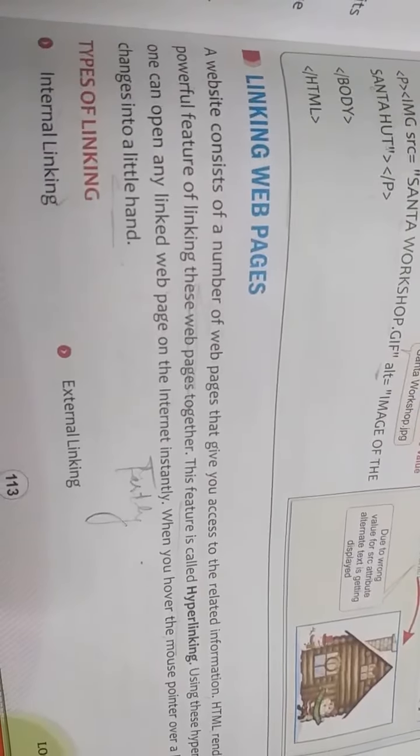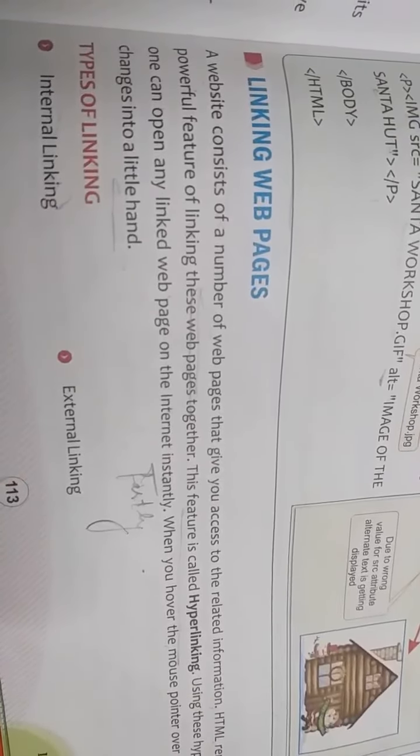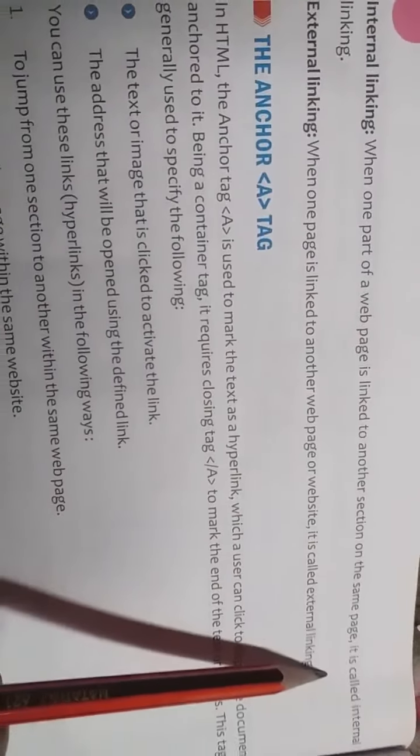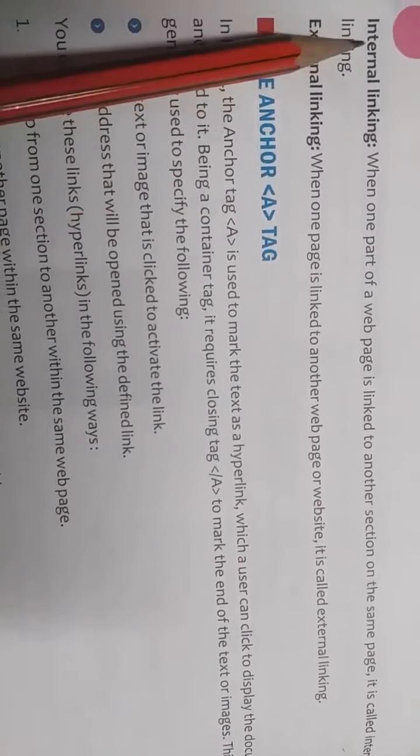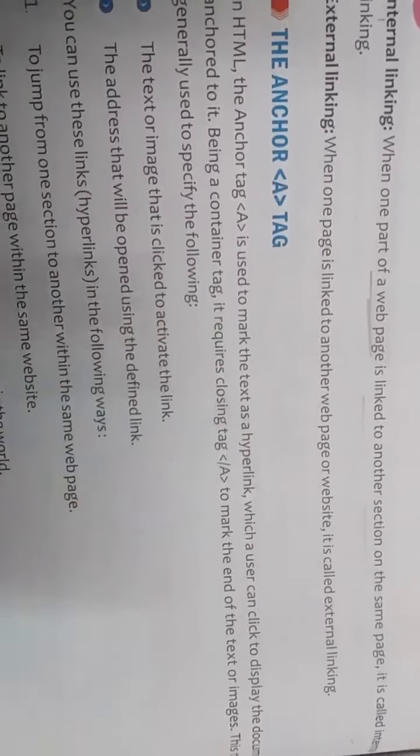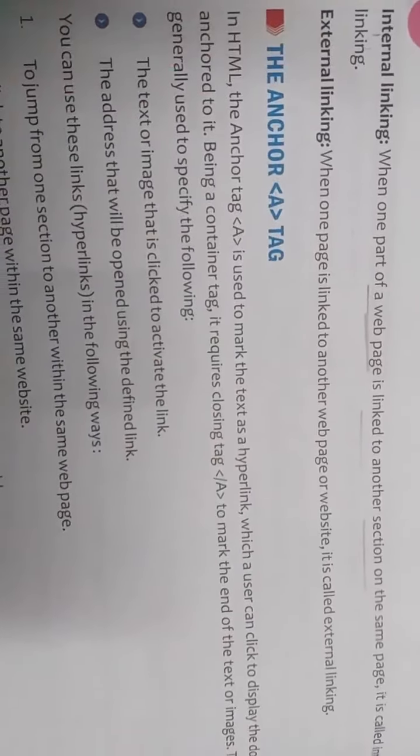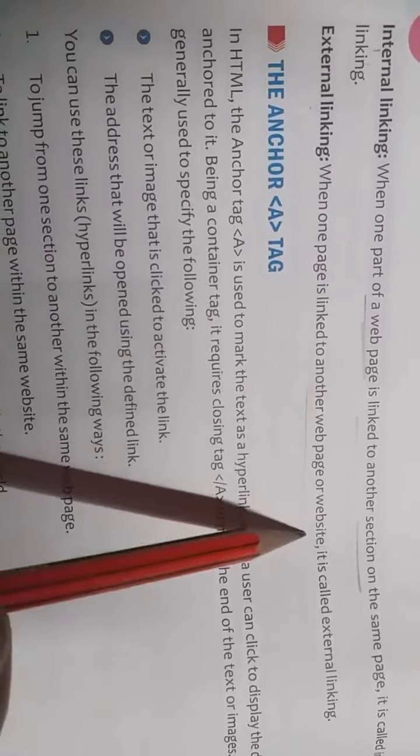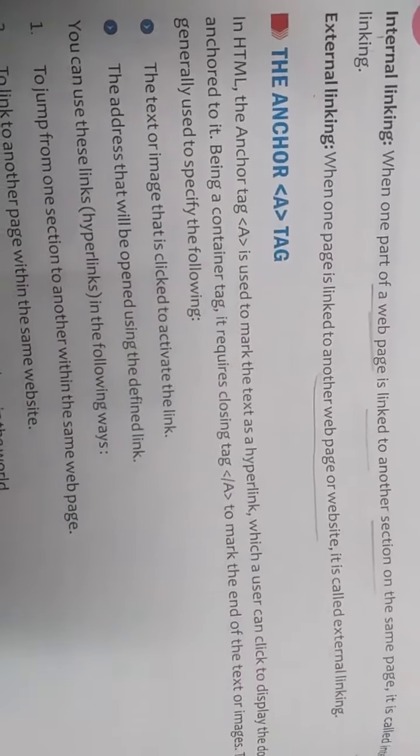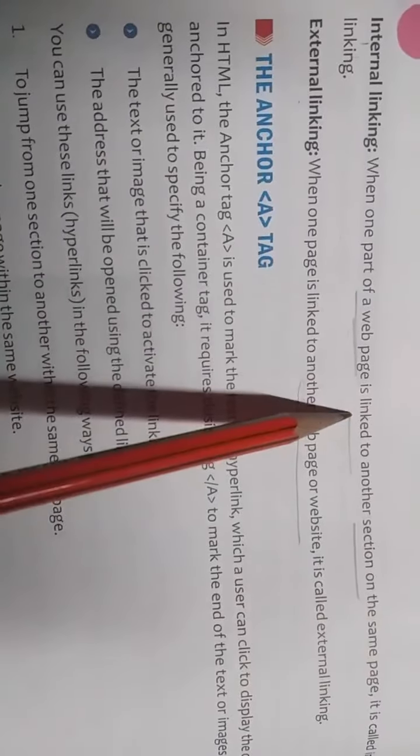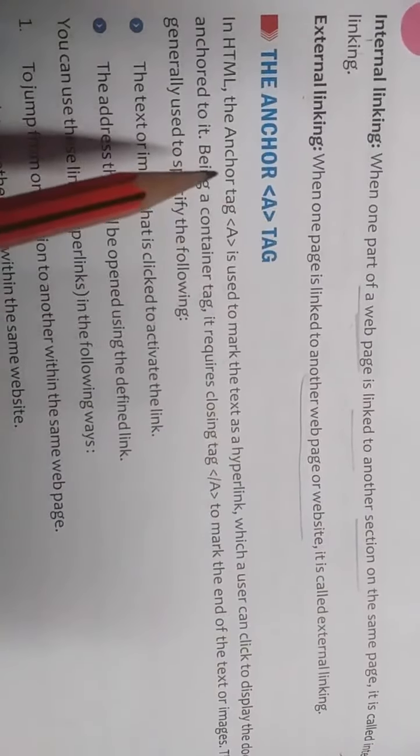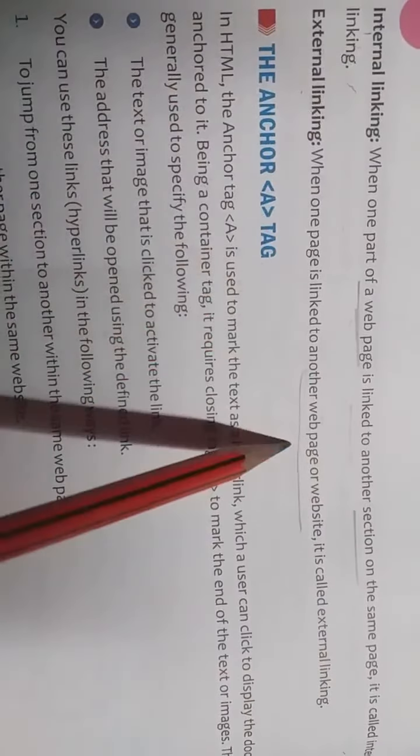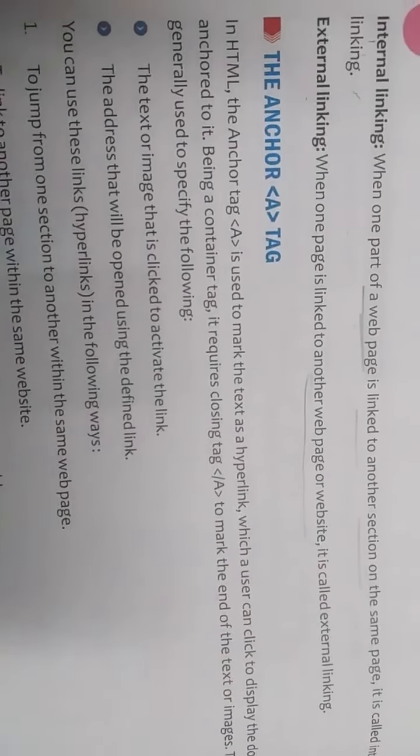Next, types of linking. There are two types of linking: internal linking and external linking. What is internal linking? When one part of a web page is linked to another section on the same page, then it is called internal linking. When one part of a web page is linked to another section, then it is called internal linking. What is external? When one page is linked to another web page or website. Kisi aur website ke saath agar woh connect ho raha hai, agar toh same web page ke andar hum link kar rahe hain another section ke saath, same page pe, then it is called internal. But if we are using another web page or website, then it is called external linking.